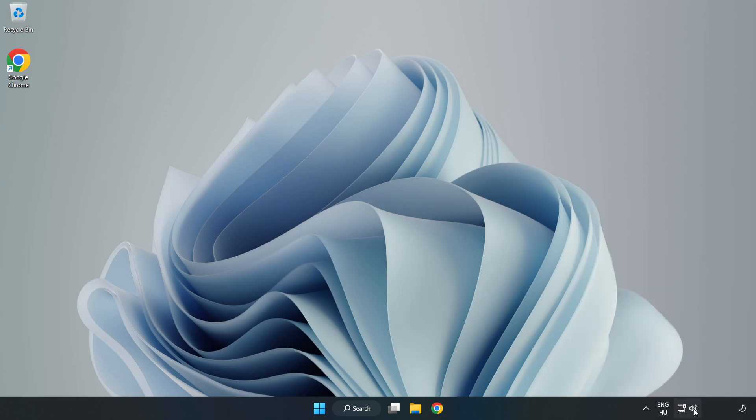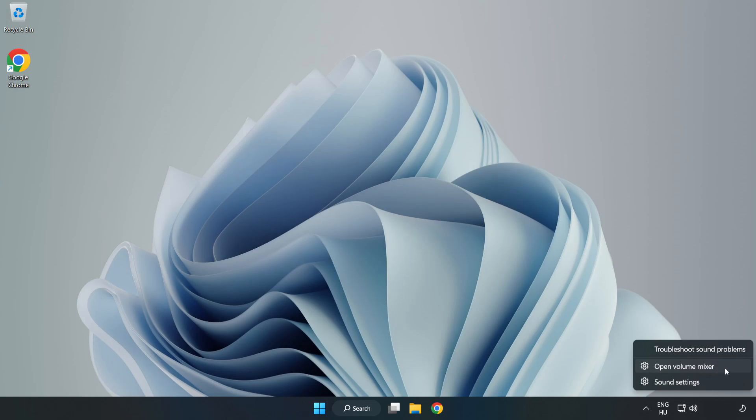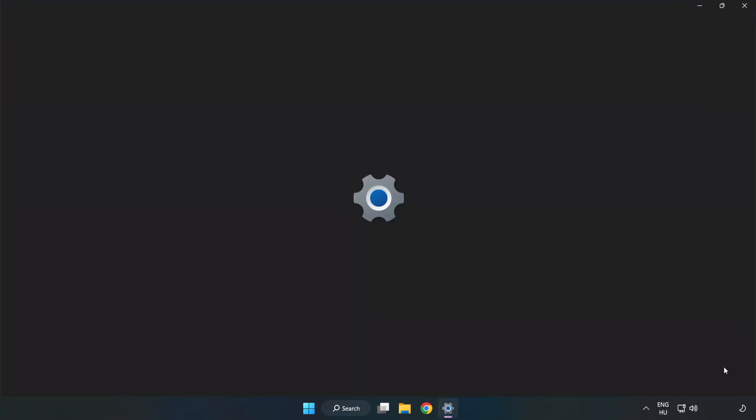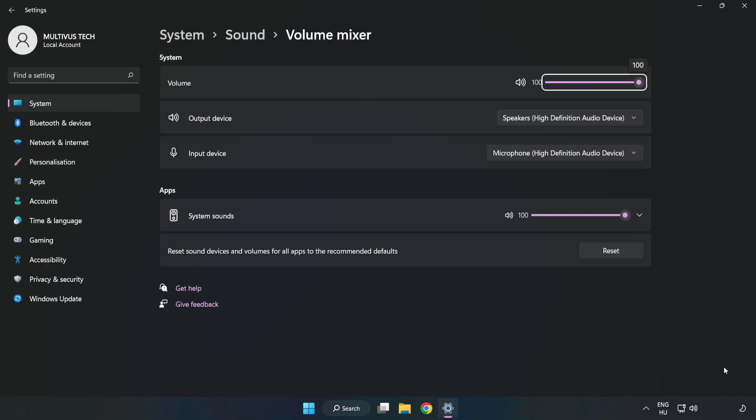Right-click Sound and open Volume Mixer. Reset Sound Devices and Volumes for All Apps to the Recommended Defaults. Click Reset.